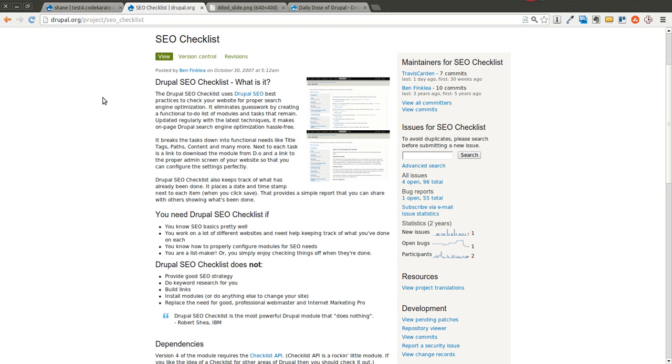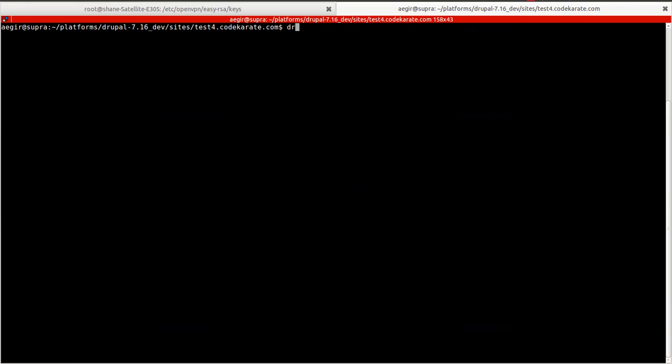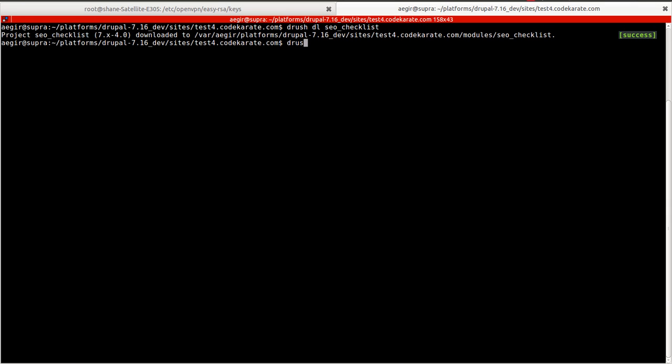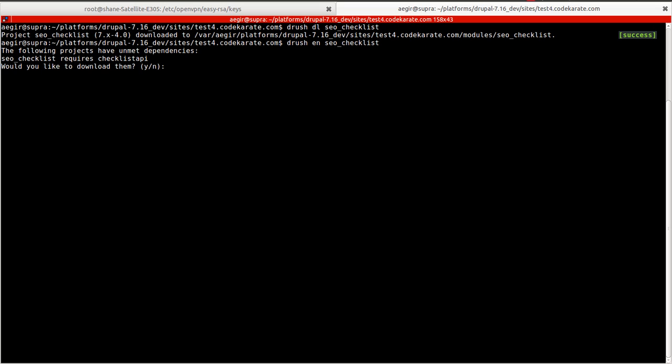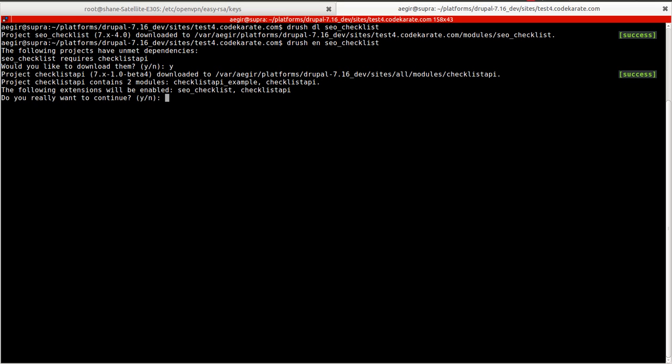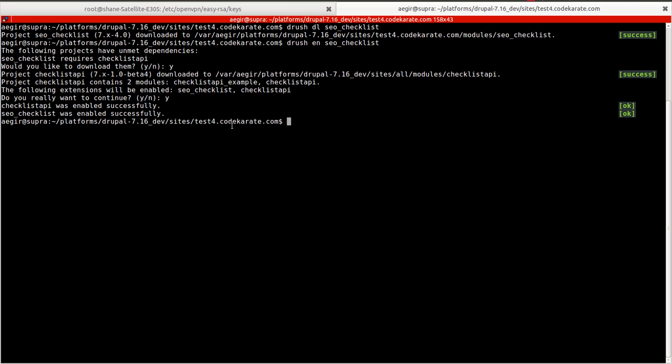So I'm going to go through just a few items in the checklist. It all explains it in very good detail, so you don't really need me to go through all of them, but I will show you how it works. The first step is to download the module. I'm going to use Drush to download the module, and I will also enable the module. It also requires the checklist API module. I will go ahead and download it, and enable the SEO checklist module and the checklist API module.